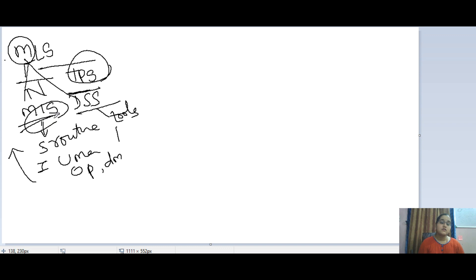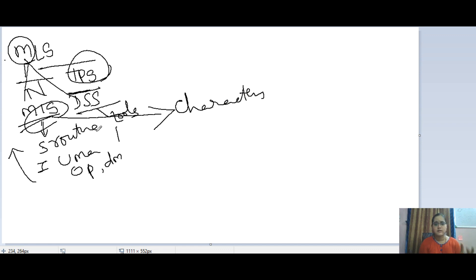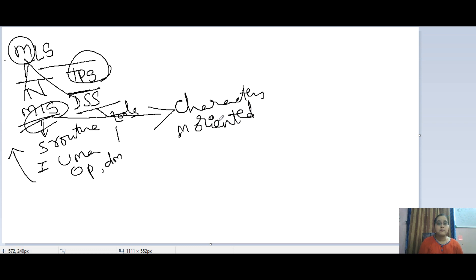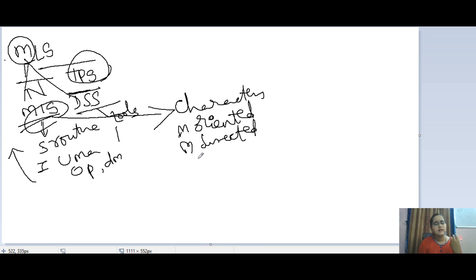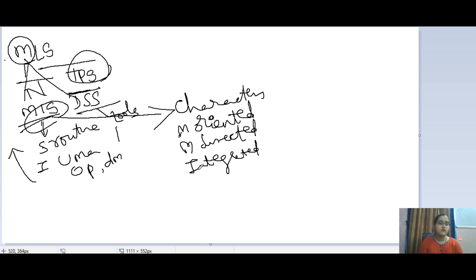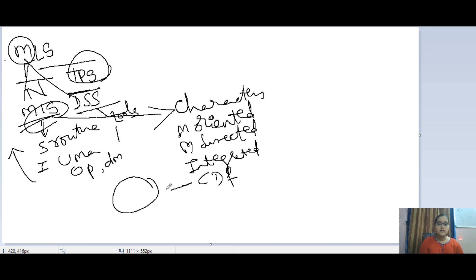The characteristics of MIS: first is management oriented, meaning the manager must be completely involved in the preparation of the system. Second is management directed, meaning management must clearly indicate their needs to the system developer. Third is integrated, meaning every module of the enterprise must be combined in the MIS so that you get an overall view of the organization. Fourth is common data flow, meaning the data used by MIS must be kept in a common place for easy access.